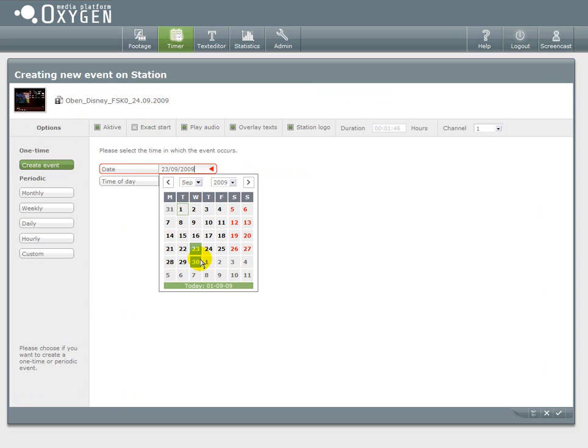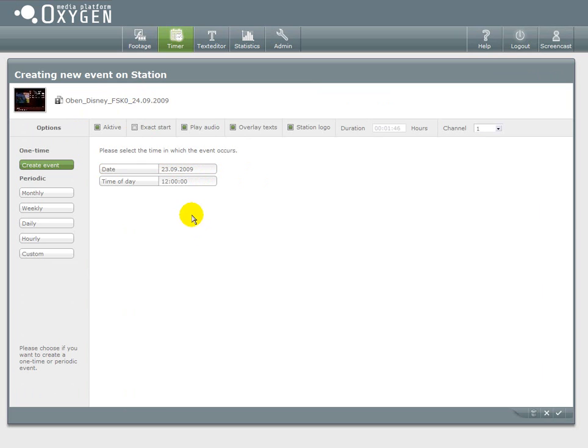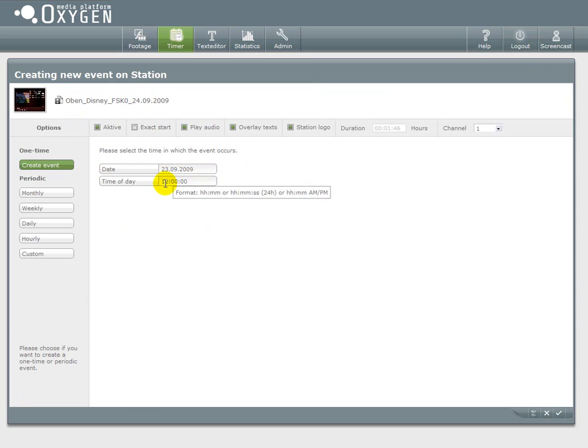I've chosen a video now, it's a cinematic trailer. And now I can create the event.